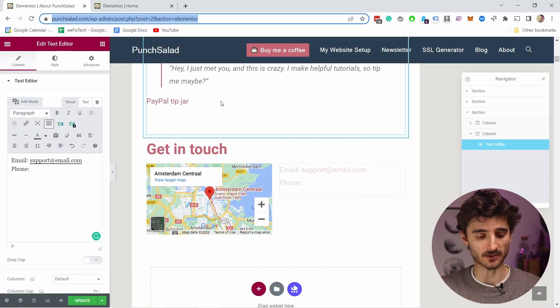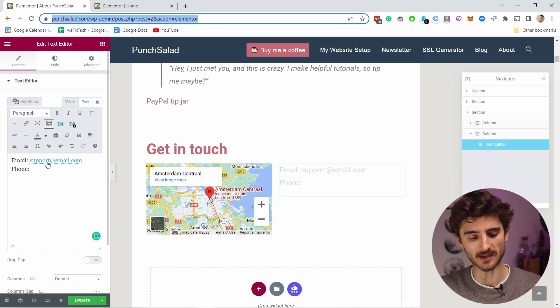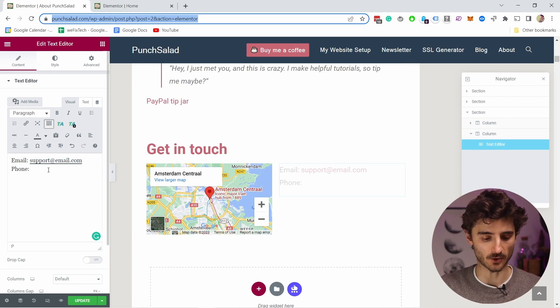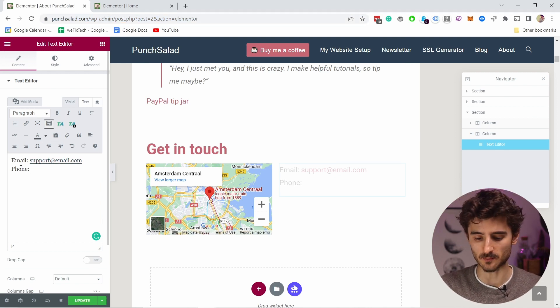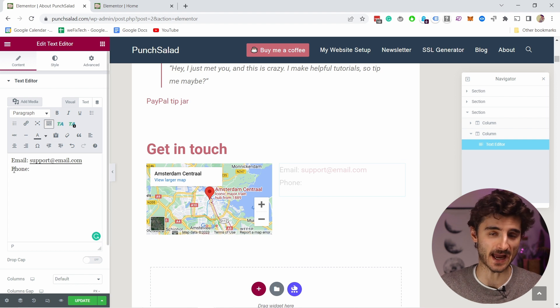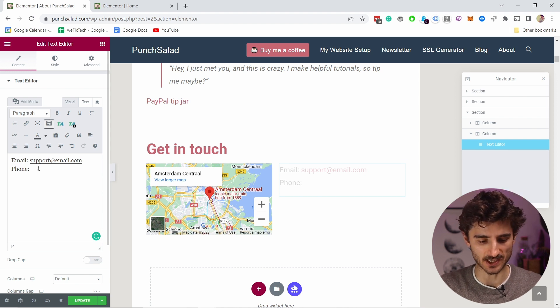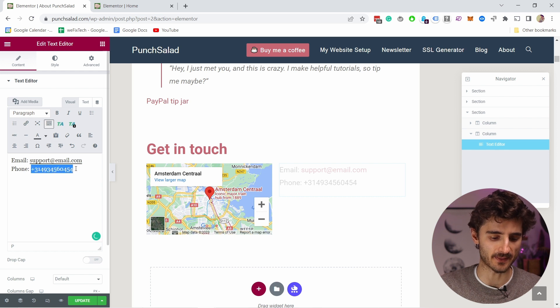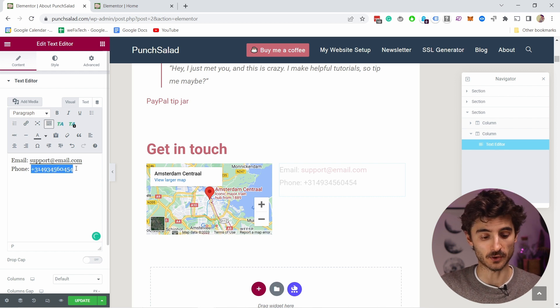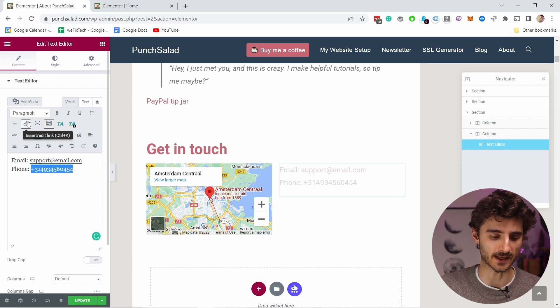I'm here in Elementor but this again works anywhere on any other website. All you have to do is I have a phone number section and I want to add the phone number. So I'm going to just add it there, just the number, paste it there and then what you need to do is make it to a link.